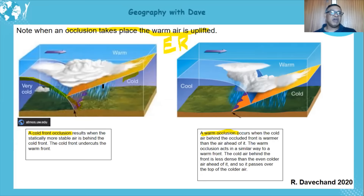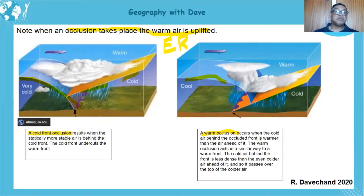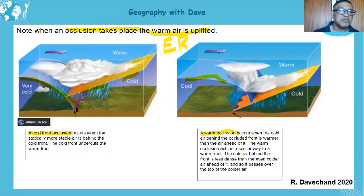One way to identify: in a cold front occlusion, the cold front appears to be touching the surface. In a warm front occlusion, the warm front is touching the surface. That is one simple way to identify which type of occlusion you're looking at in an exam question.